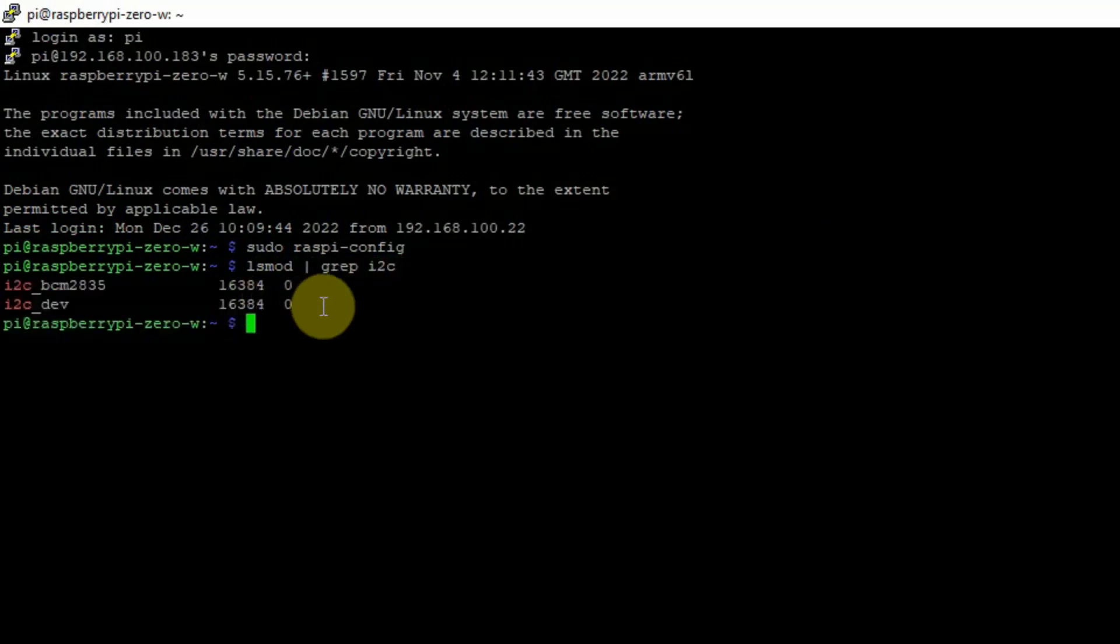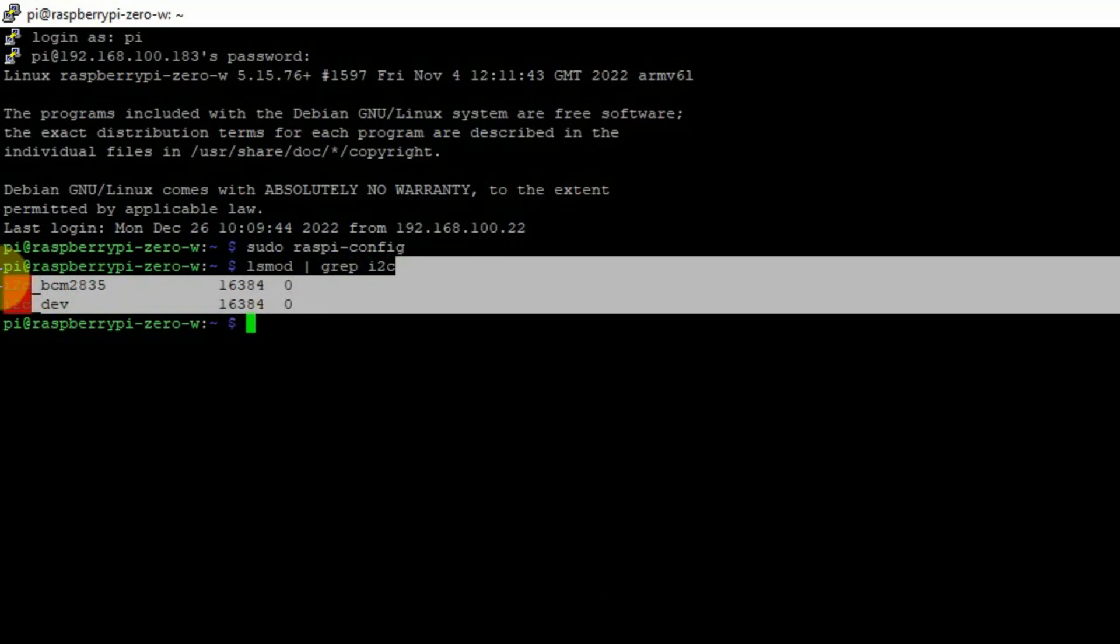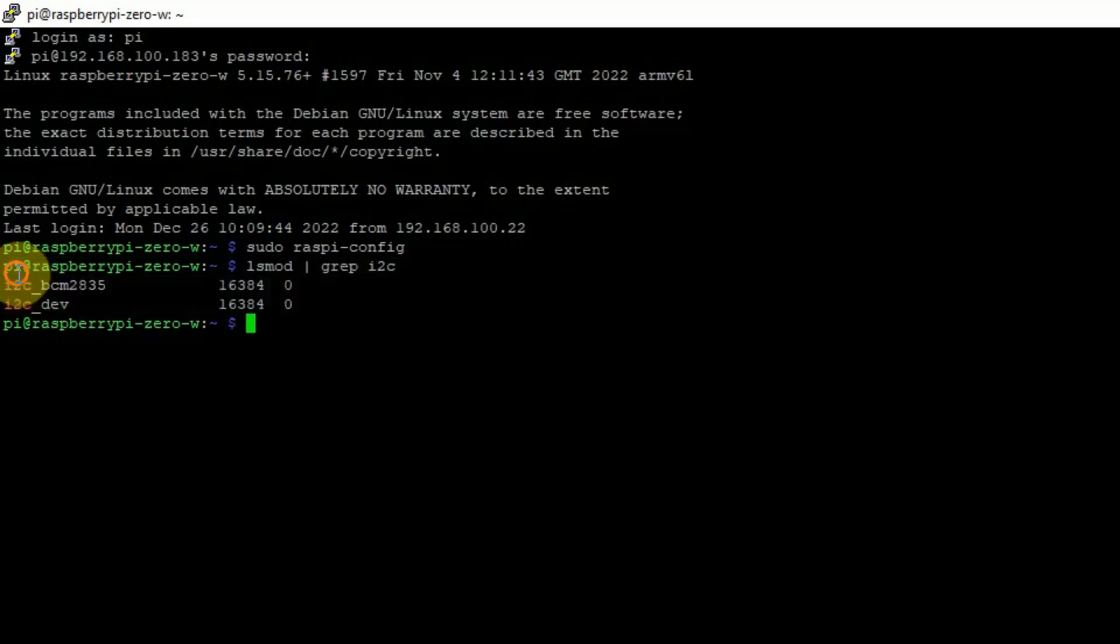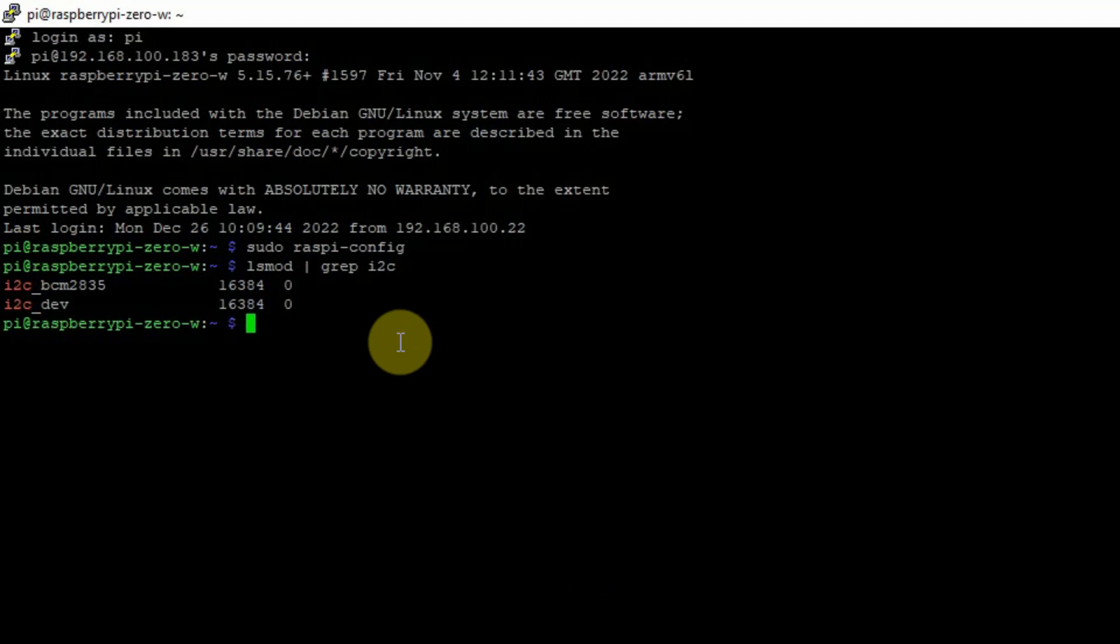And then it should show you the following kernel modules. I have connected a BME280 to my Raspberry Pi. So there is another method to check for I2C, which is the i2cdetect tool.